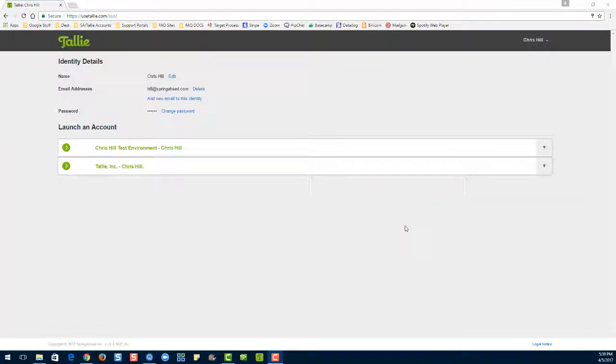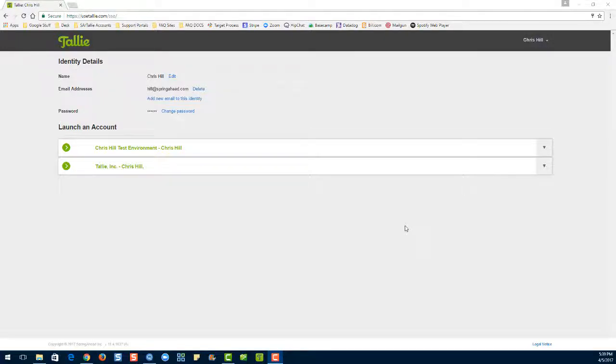If you have multiple organizations associated with your identity here, you'll be taken to this page. From this page you can launch directly into an account and go to your purchases page.